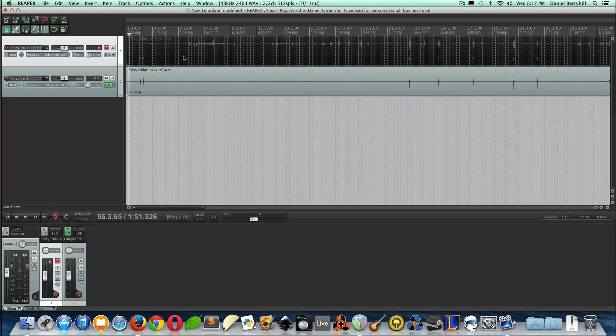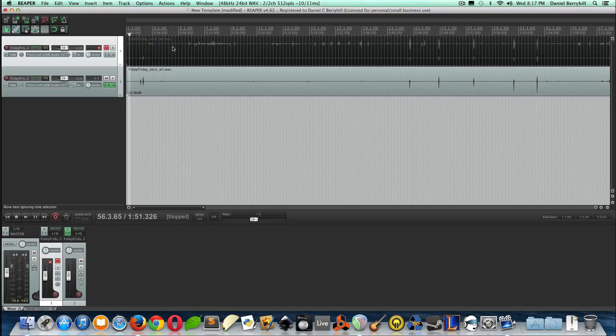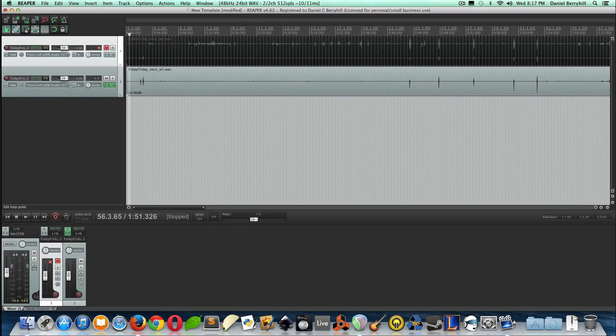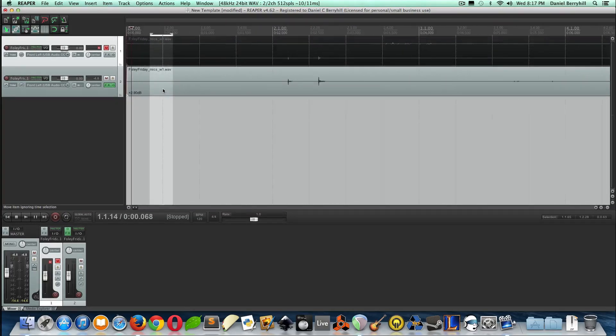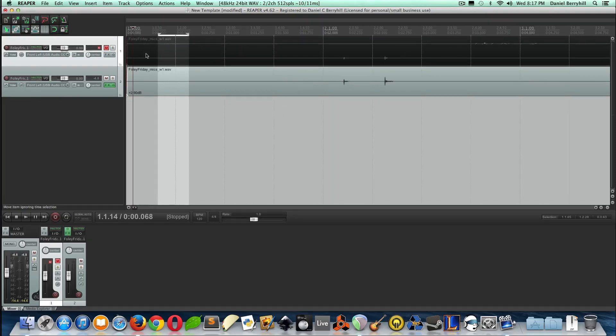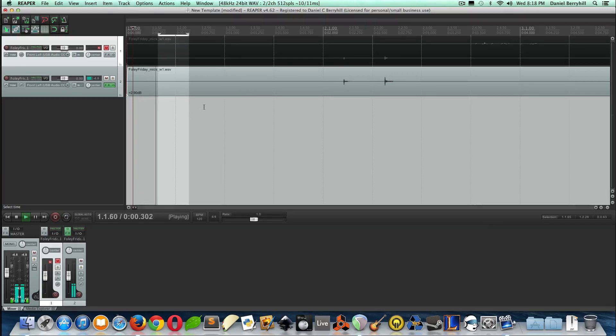Kind of cancel it out of the background. So what you do in Reaper is you find a nice quiet spot with just your background noise. So, I know at the beginning here, before I start talking, I've got just some pure background noise.